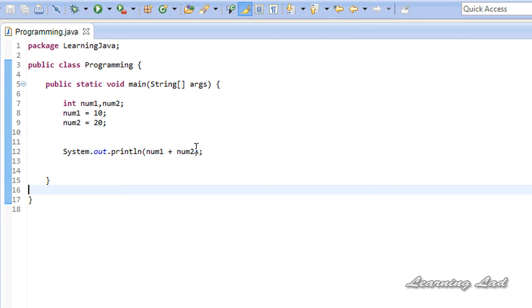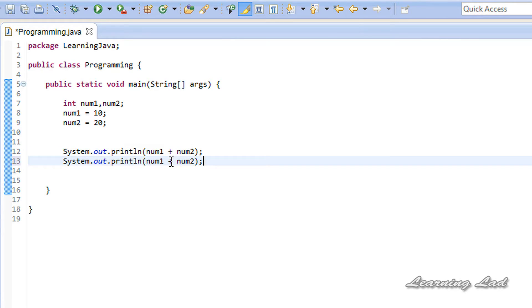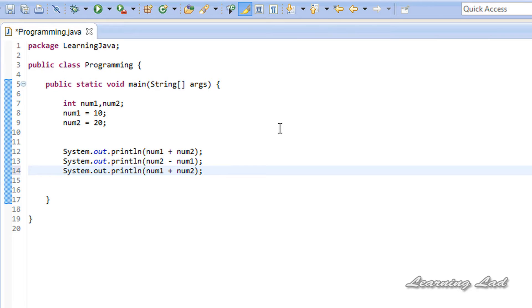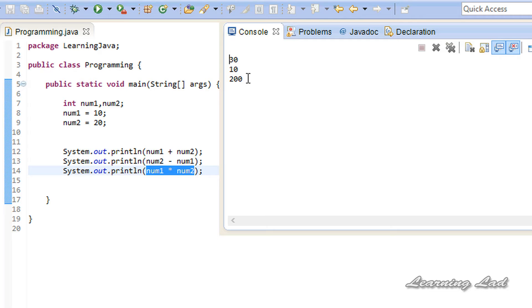The next operator is the subtraction operator, used to perform the subtraction operation. So it's going to be num2 minus num1 so that we get a positive value — 20 minus 10 equals 10. Similarly, we can perform the multiplication operation using the multiplication operator, denoted by the star symbol. We are doing num1 multiplied by num2, and if I save and run it you can see we get 200 — because 10 times 20 equals 200.